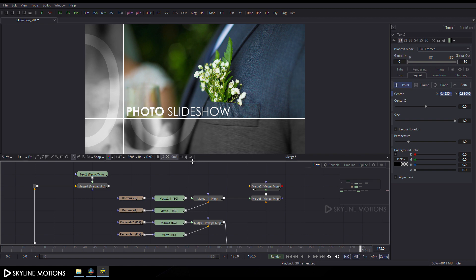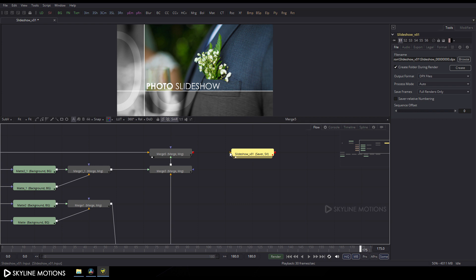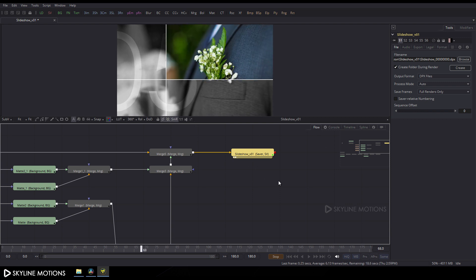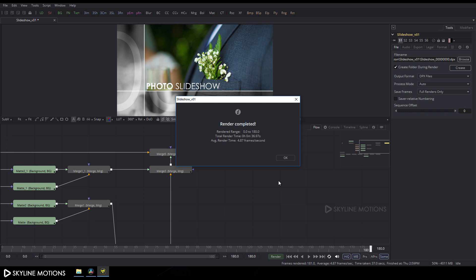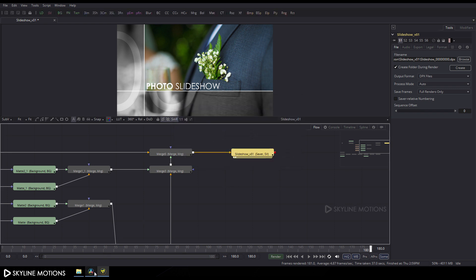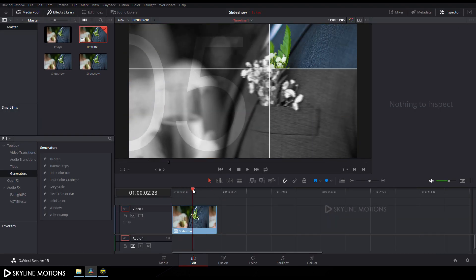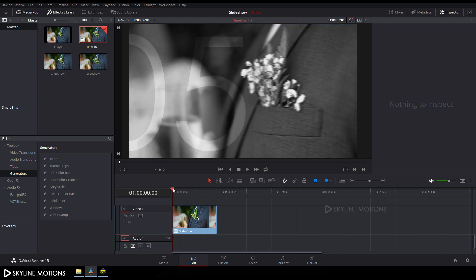The animation is looking awesome. Connect the Shadow node's yellow point to Merge 5, drag it to the viewer, then click the Render button and click Start Render. Once render is complete, click OK and go back to DaVinci Resolve — your effect is ready. That's all for this tutorial. I hope you like it — I'll see you in the next tutorial. Bye bye!